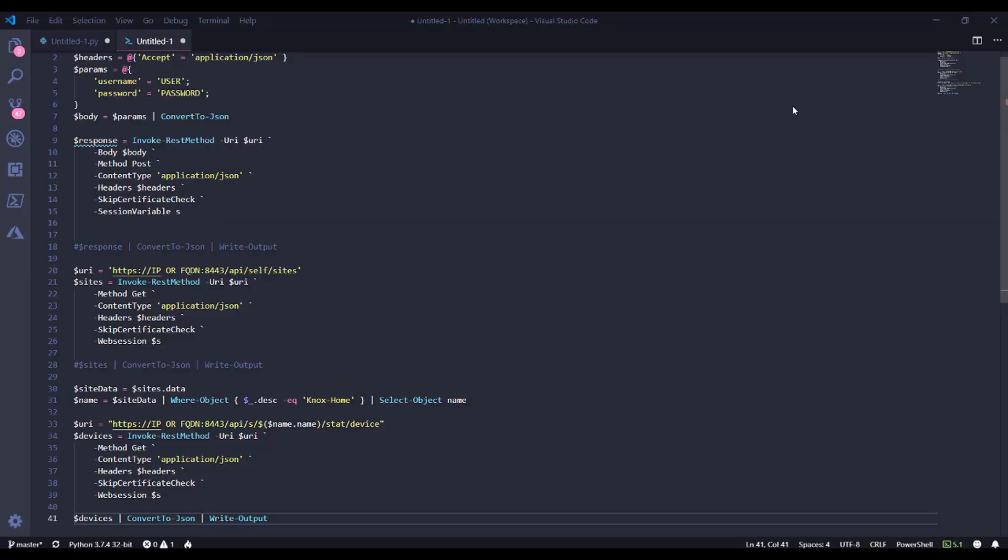As always, this code is available on GitHub. We're doing essentially the exact same thing that we just did in Python, but now in PowerShell. So rather than reiterating all the steps, let's just dive right into it and look at what we got.